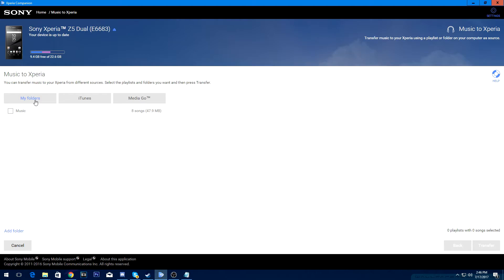Okay, so you have three options of getting music. There's My Folders, iTunes, and MediaGo. My old video I used MediaGo, but in this video we'll be using My Folders.